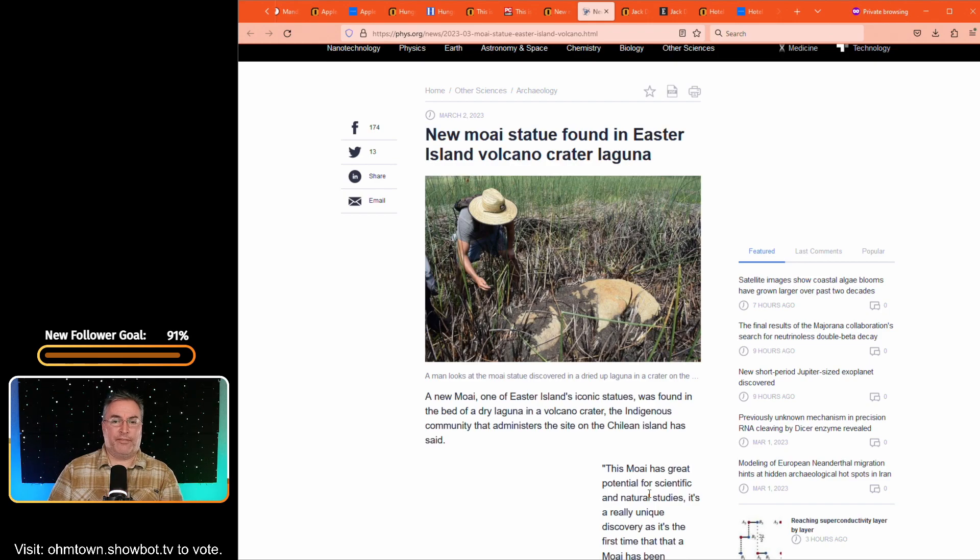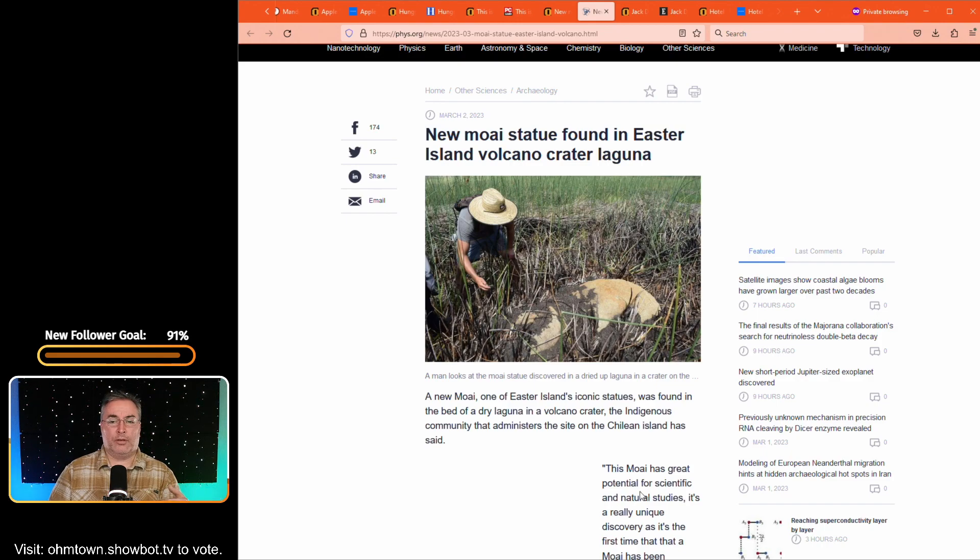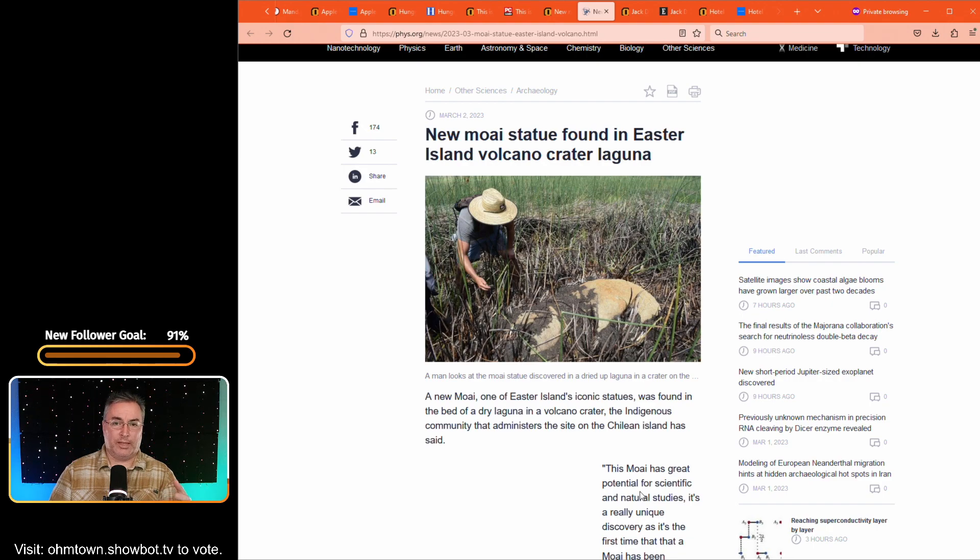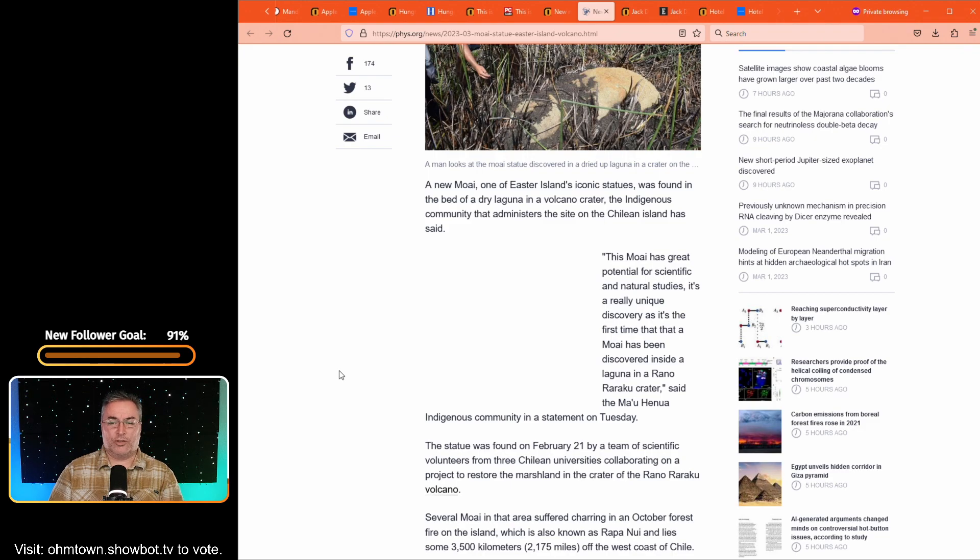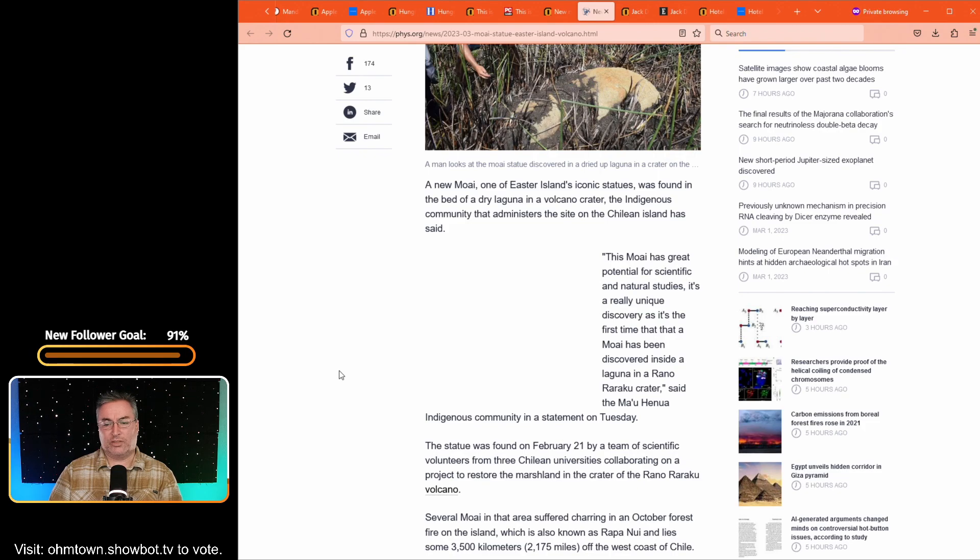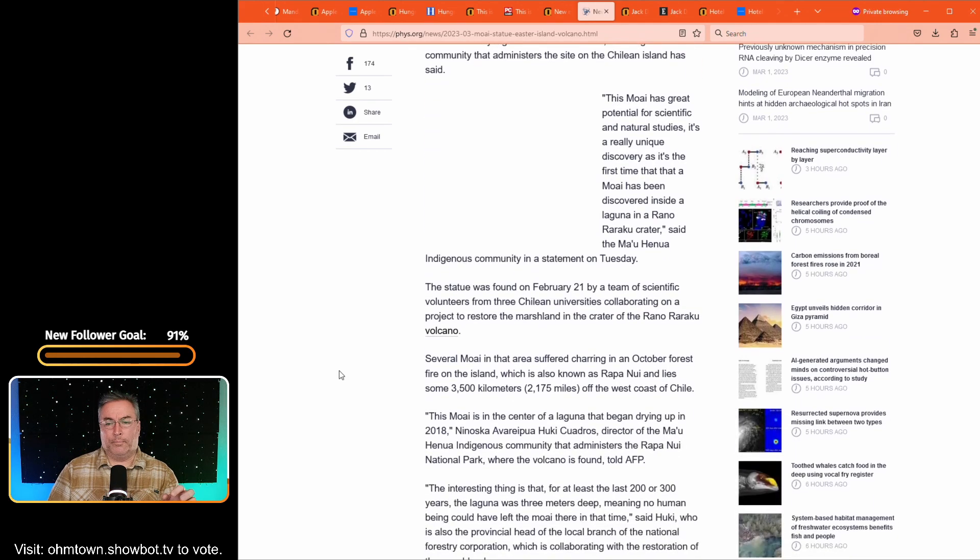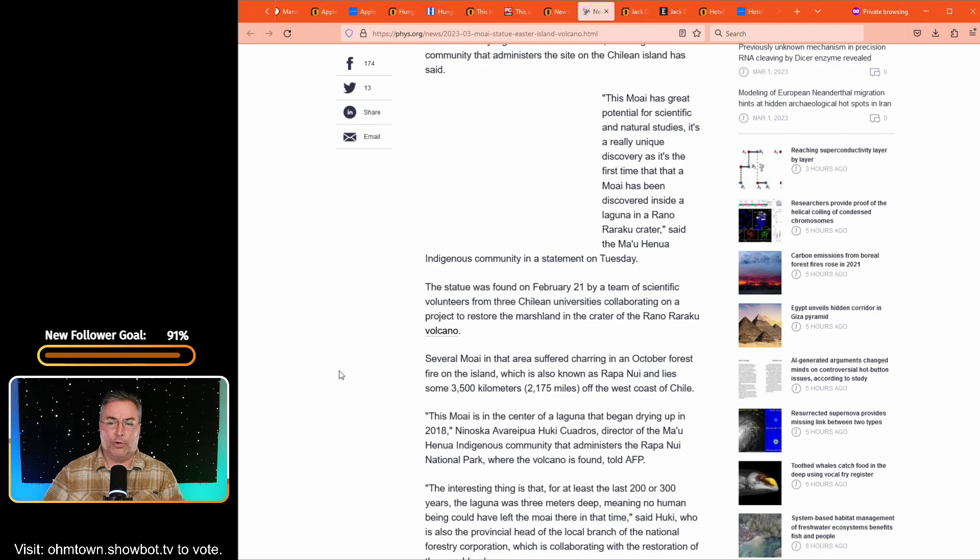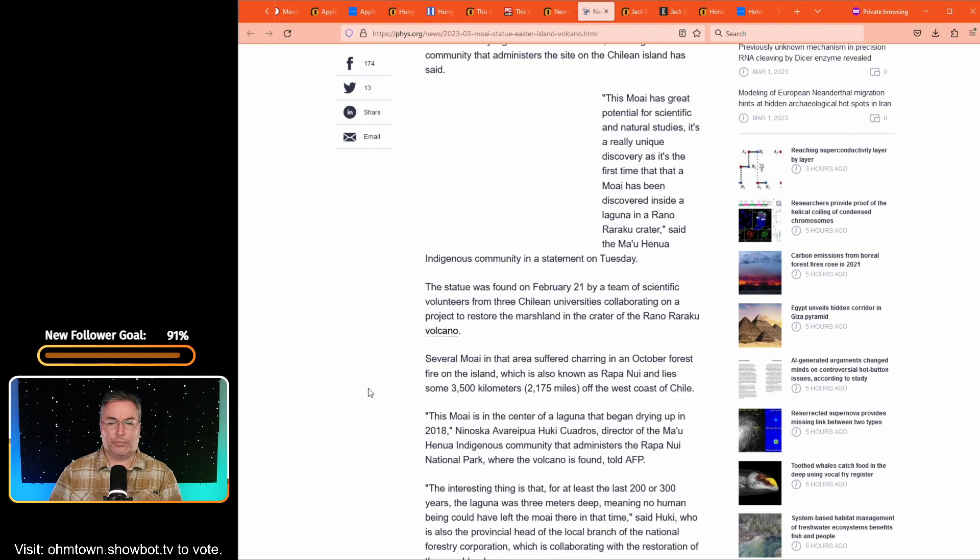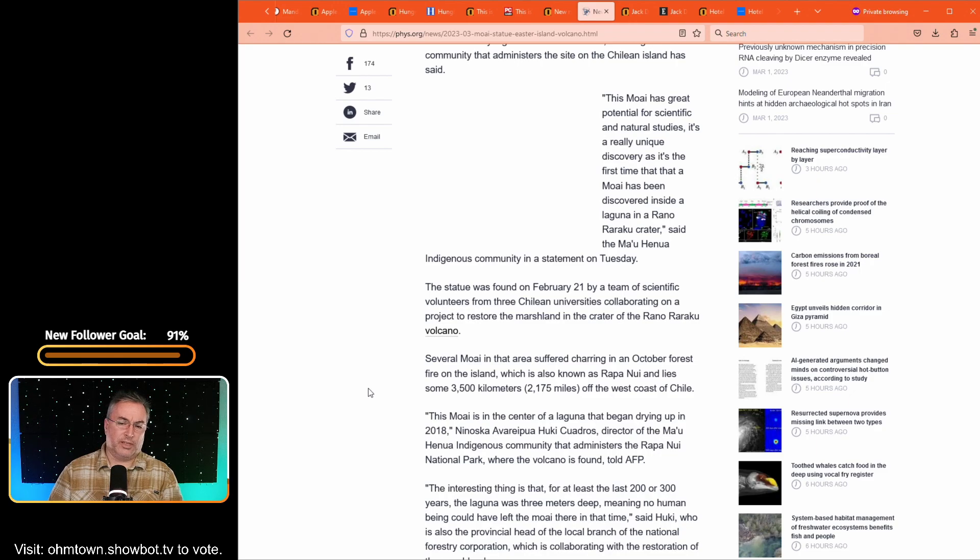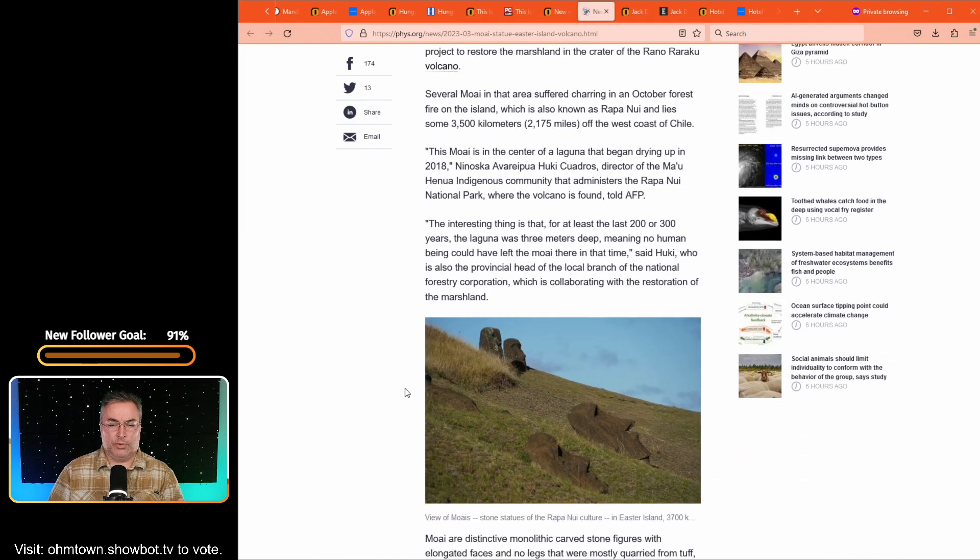But they don't believe that this is going to be the only one that they find now that climate change has led to the Island pools of water evaporating. Everything's drying out. Fire actually broke out in the area. And that's what led to the discovery of this Moai. And it says this Moai has a great potential for scientific and natural studies. It's a really unique discovery as it's the first time that a Moai has been discovered inside a laguna in a Rana Raraku crater. Said the Mau Henua indigenous community in a statement on Tuesday. The statue was found on February 21st by a team of scientific volunteers from the three Chilean universities collaborating on a project to restore the marshland in the crater of the Rana Raraku volcano. And so it says several Moai in the area suffered charring in an October forest fire, which when you see Easter Island, you don't think forest fire. That's for sure. More like brush fire, but not forest fire, but apparently they classified this as a forest fire.